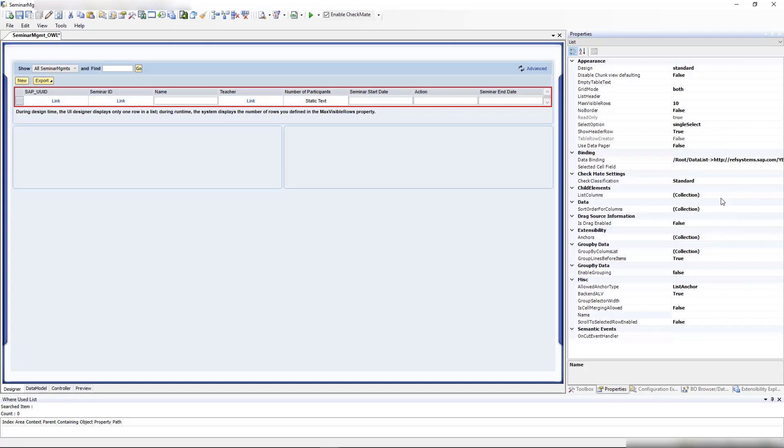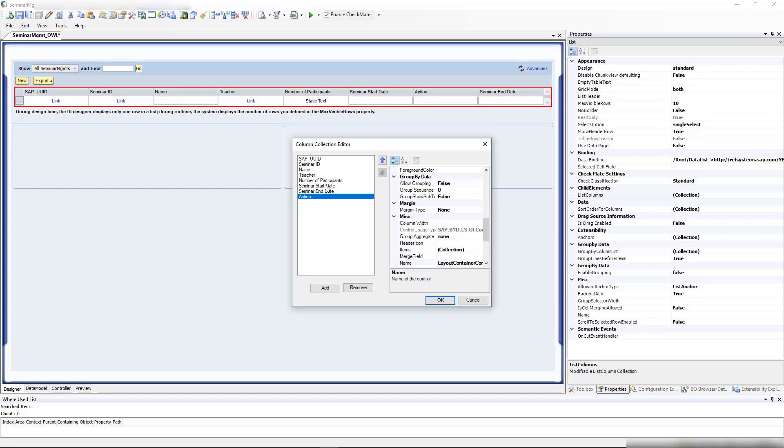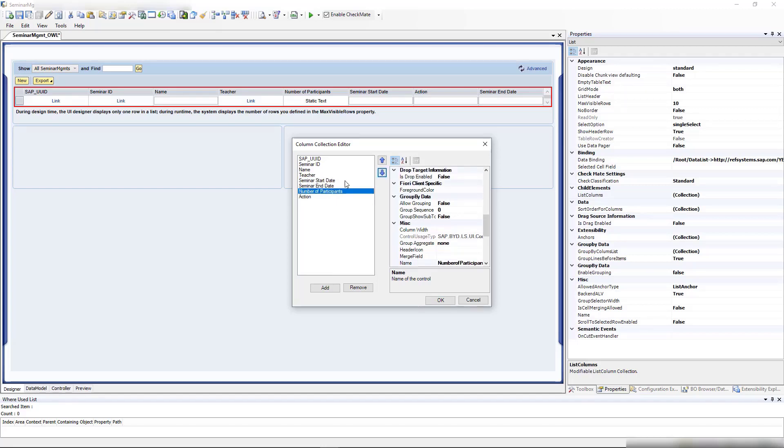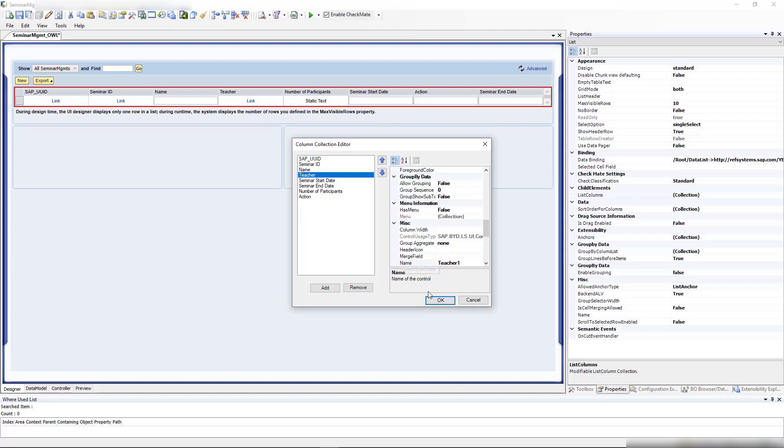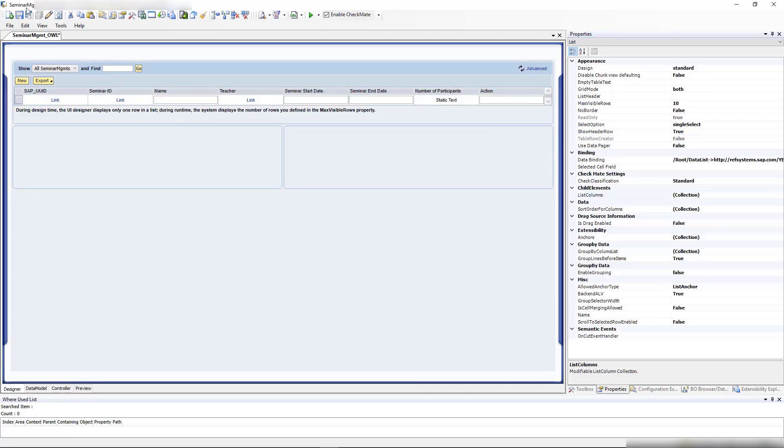Now let me sort these columns. The action mode has a start date, end date, number of participants maybe here, teacher is important. I think that's okay.